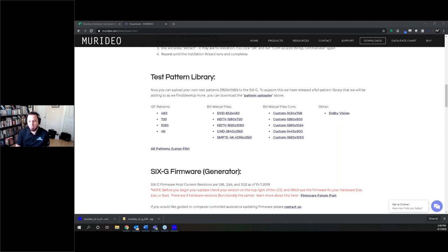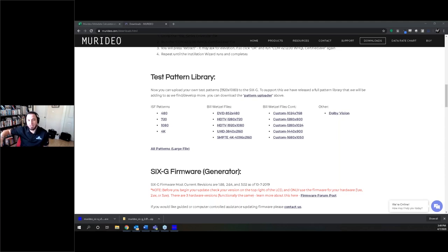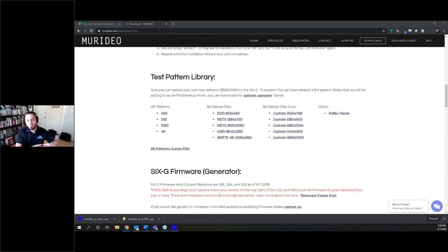Jason explains the two approaches: start on the display end by reading the EDID and carrying it to the source end with the generator, or start on the source end by mimicking the source output with the generator. Either way you can isolate which component is causing the problem. If the signal is still flashing with the generator substituted in, you know you can start ruling out components step by step.